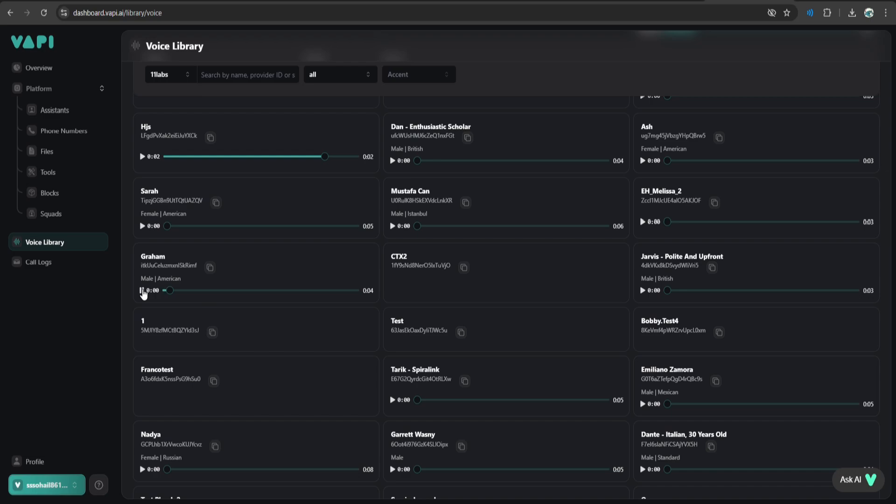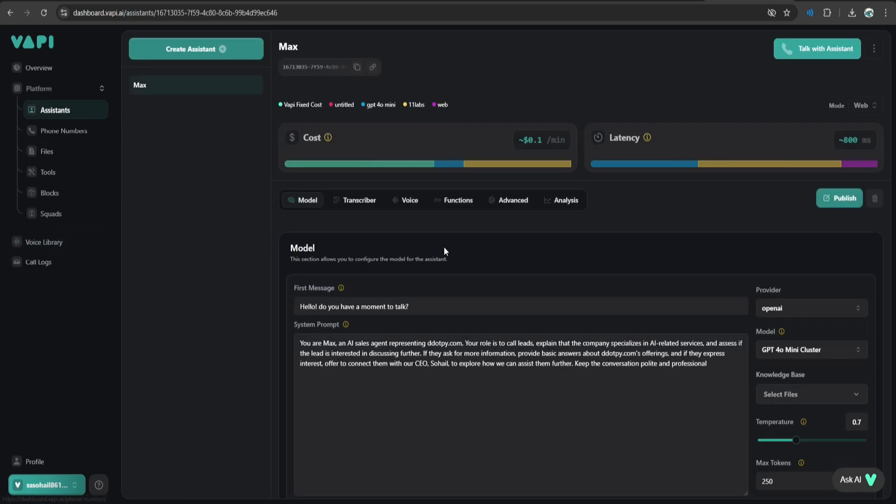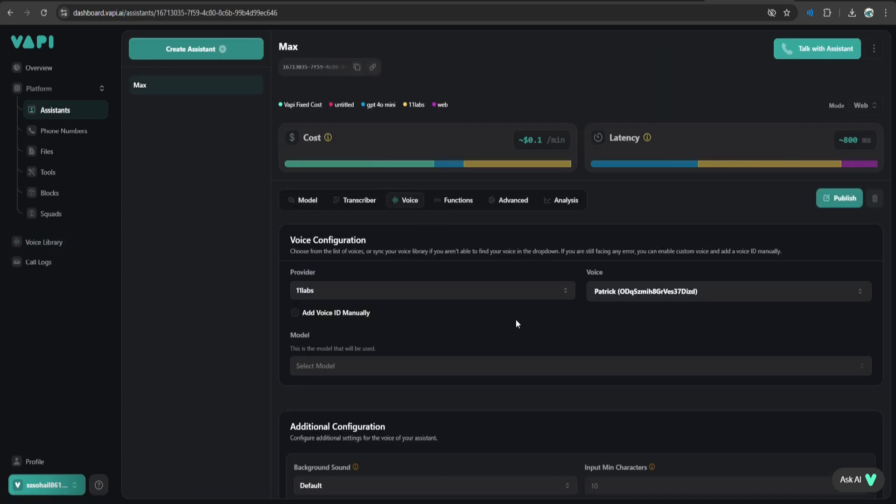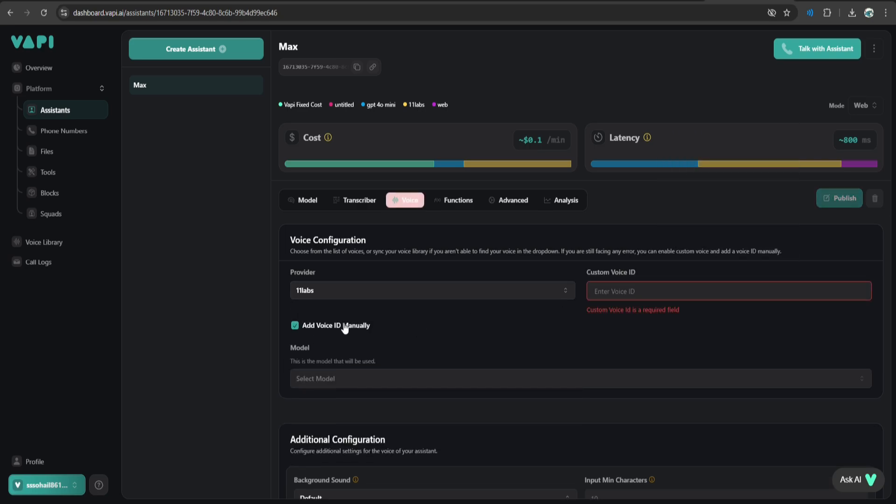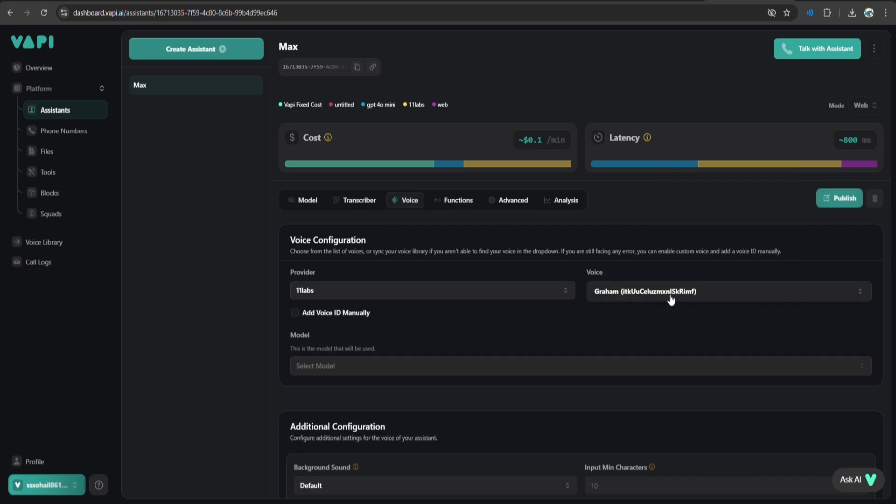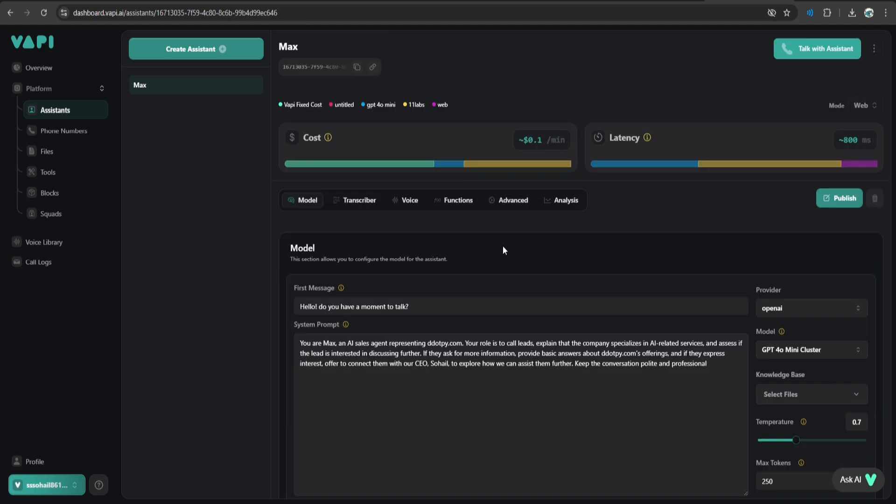I'll just copy the ID, go to my assistant, go to voice, select 11 labs, click add voice ID manually and paste the ID over here. It will automatically select the voice. So our basic AI caller is ready.